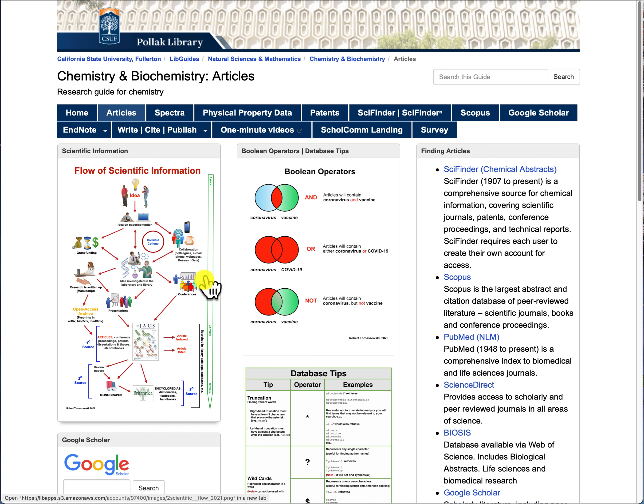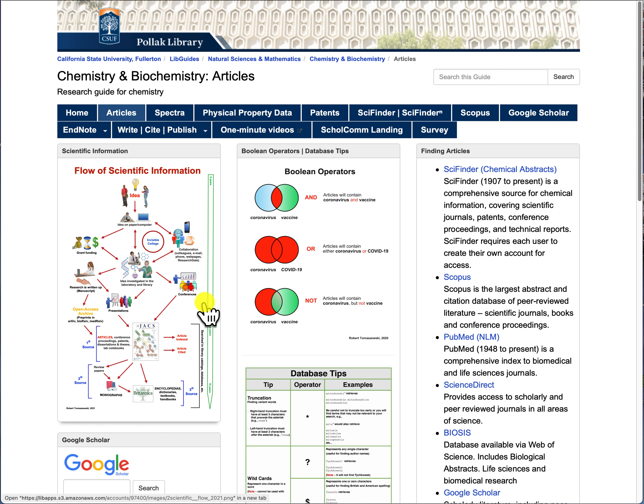We have a whole host of different resources available for you to search for information. A database is a collection of information, and the way most databases search is through the use of boolean operators.